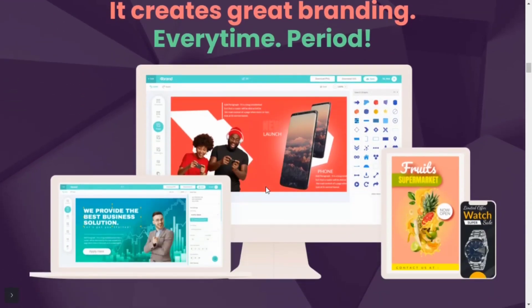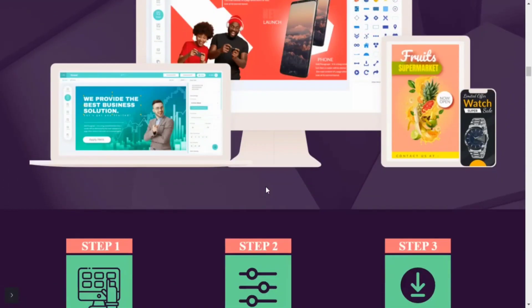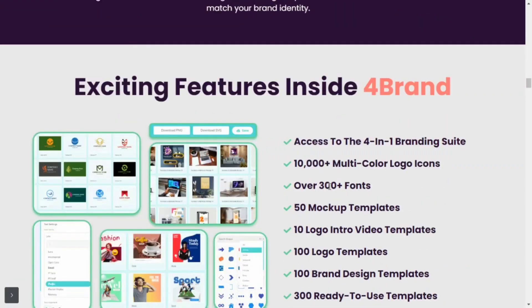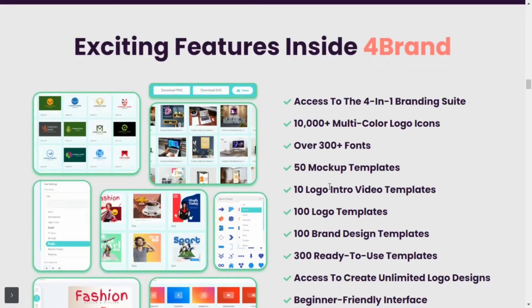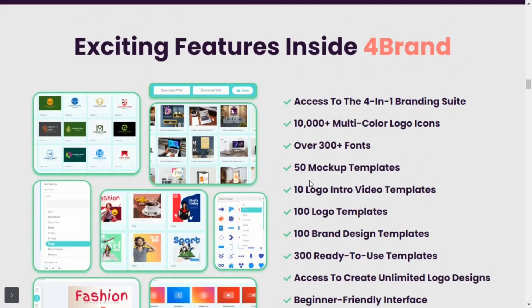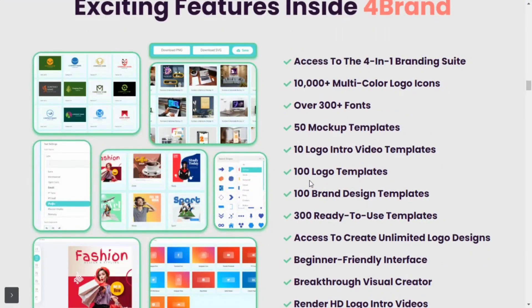Features of 4Brand: 1) Beginner-friendly interface — for a newbie with zero technical knowledge, don't worry, they've got you covered. 2) Ridiculously gripping visual creations. 3) The power to create impressive logos, mock-ups, and logo teaser videos within minutes, without breaking a sweat.